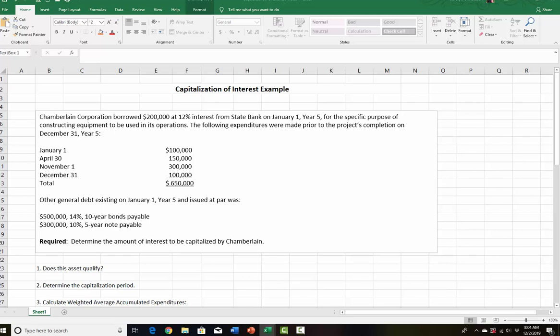Here is our example company. Chamberlain borrowed $200,000 at a 12% interest rate on January 1st for the specific purpose of constructing equipment to be used in its operations. These are the expenditures they made during the year, and then there's some other debt existing on January 1st — some bonds and a note payable. Our job is to determine the amount of interest to be capitalized.